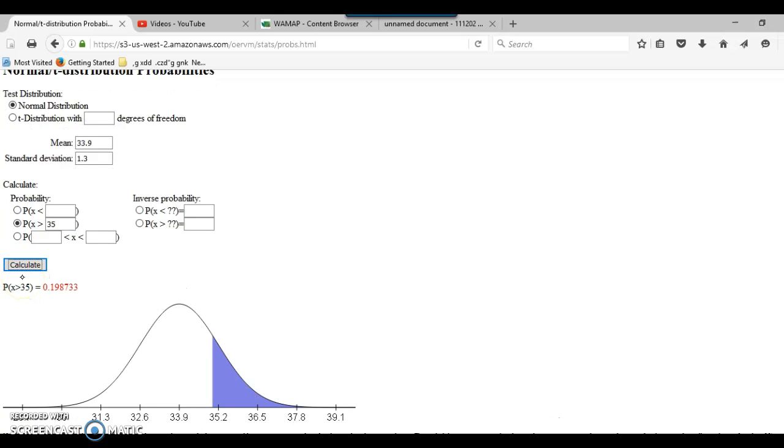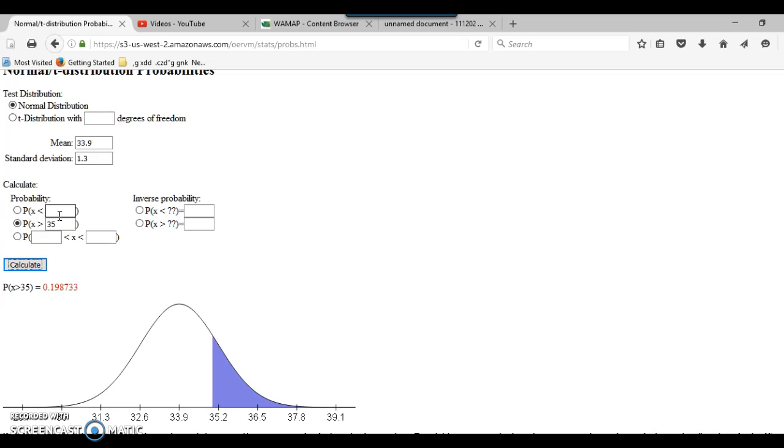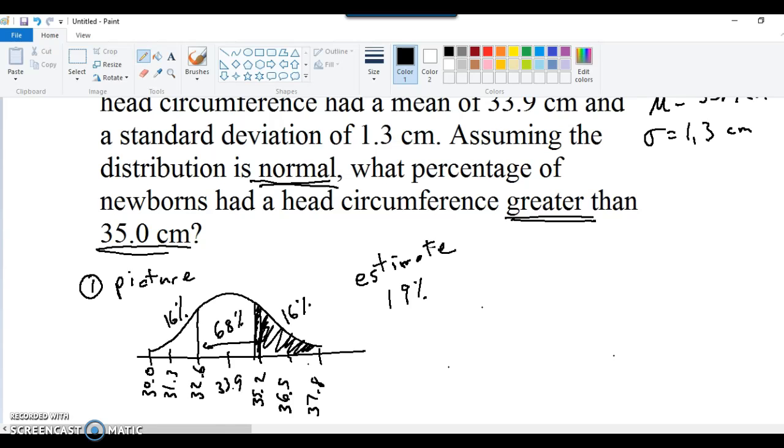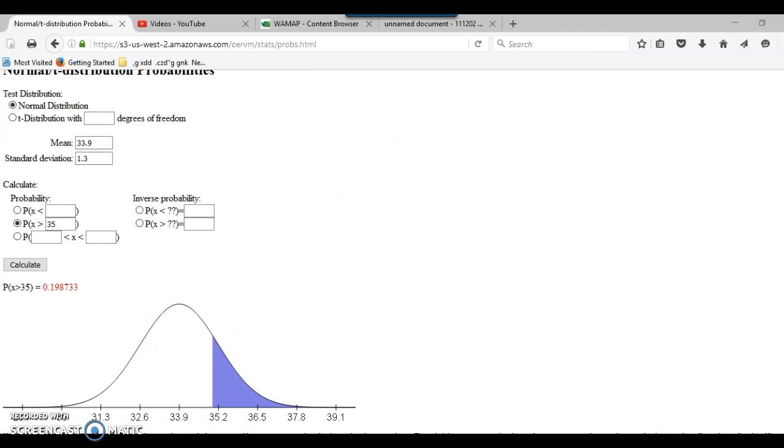And it instantly gives you the answer. So what the computer is doing is it takes the mean and standard deviation and the value of X. It computes the Z score for you. And then there's a very complicated formula that you can use to compute the area under the normal curve. And it computes that area. And so it's 0.198733. And it even draws a picture for you. Very similar to the picture that I drew right here. 33.9 in the middle, 35.2 and so forth. It draws that same picture right down here. And it shades in the region so that you know for sure it's the actual region that we're asking for.